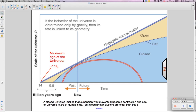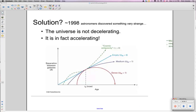We know that can't be true because our sun is 5 billion years old, so the age of the universe cannot be less than 5 billion years. In 1998, astronomers discovered something even more strange: by studying galaxies that are further and further away, they found that the universe is not slowing down at all, but is actually speeding up.